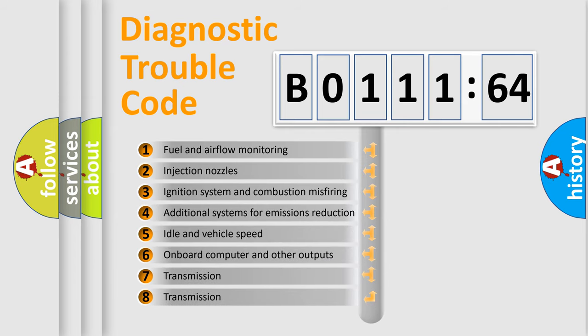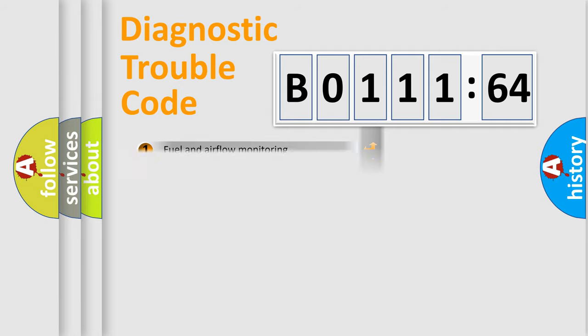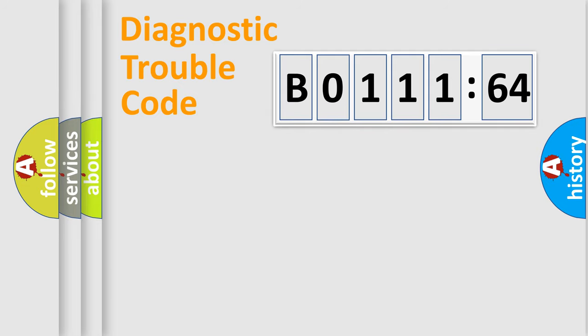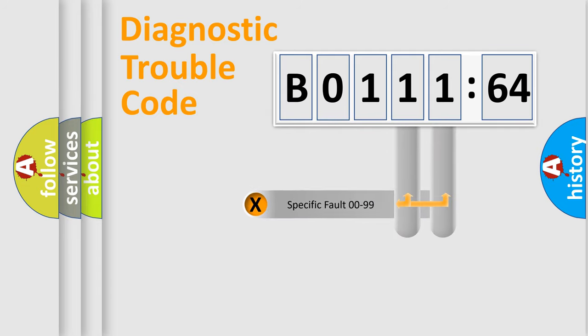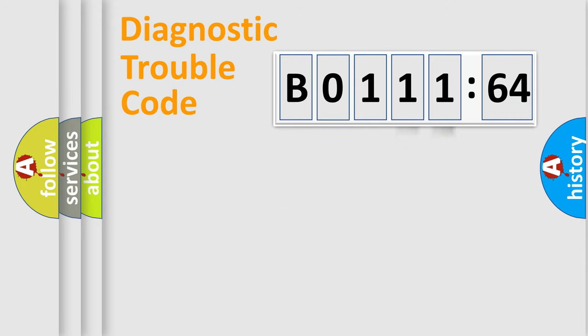The third character specifies a subset of errors. The distribution shown is valid only for the standardized DTC code. Only the last two characters define the specific fault of the group.